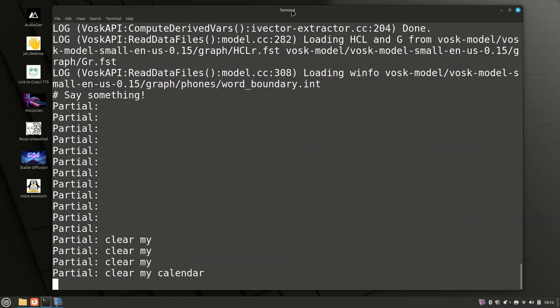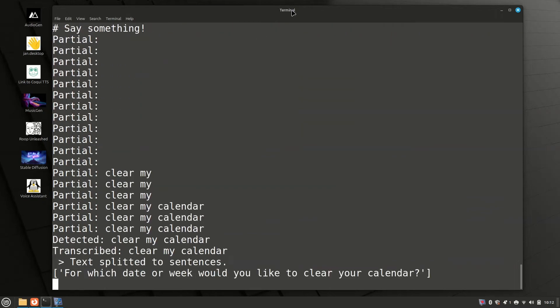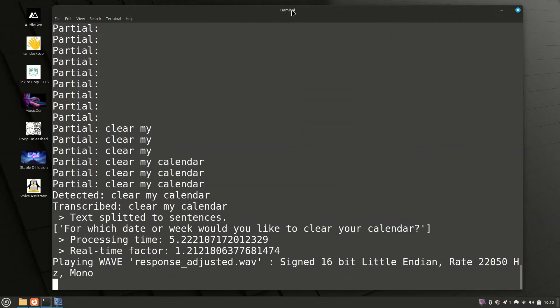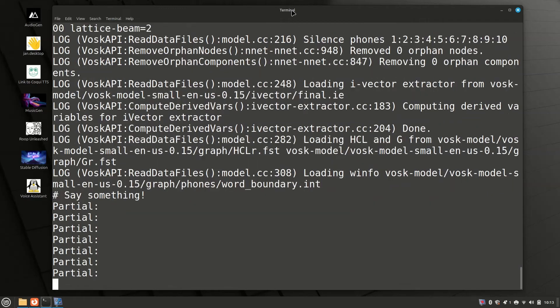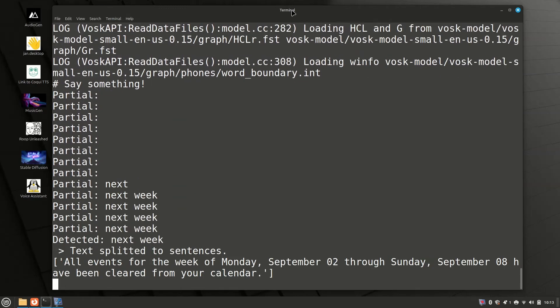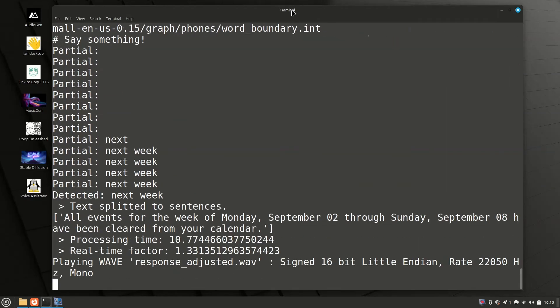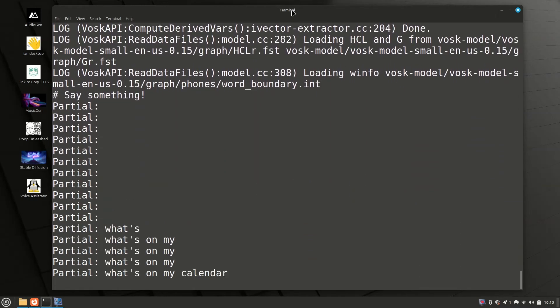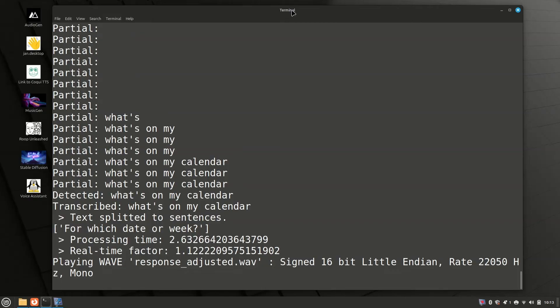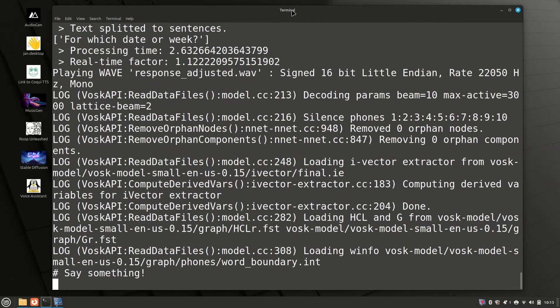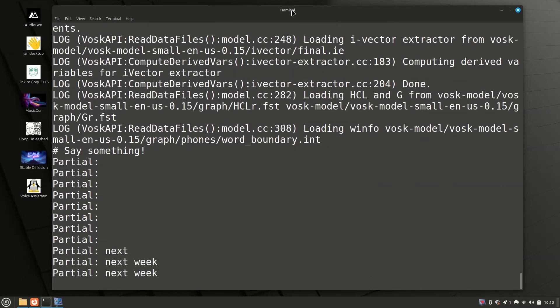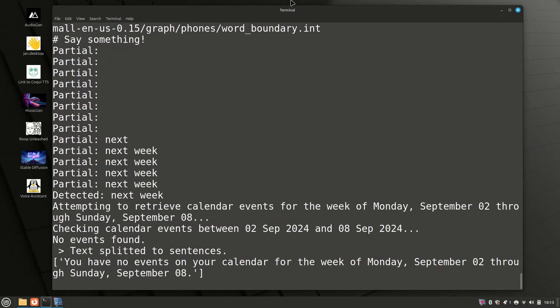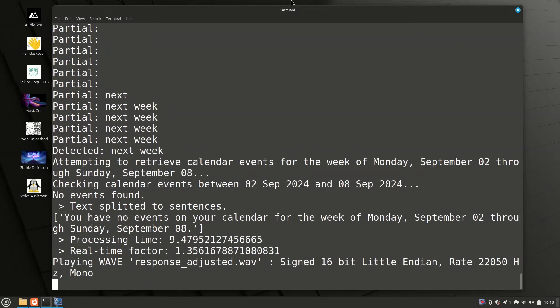Clear my calendar. For which date or week would you like to clear your calendar? Next week. All events for the week of Monday, September 2 through Sunday, September 8 have been cleared from your calendar. What's on my calendar for next week? You have no events on your calendar for the week of Monday, September 2 through Sunday, September 8.